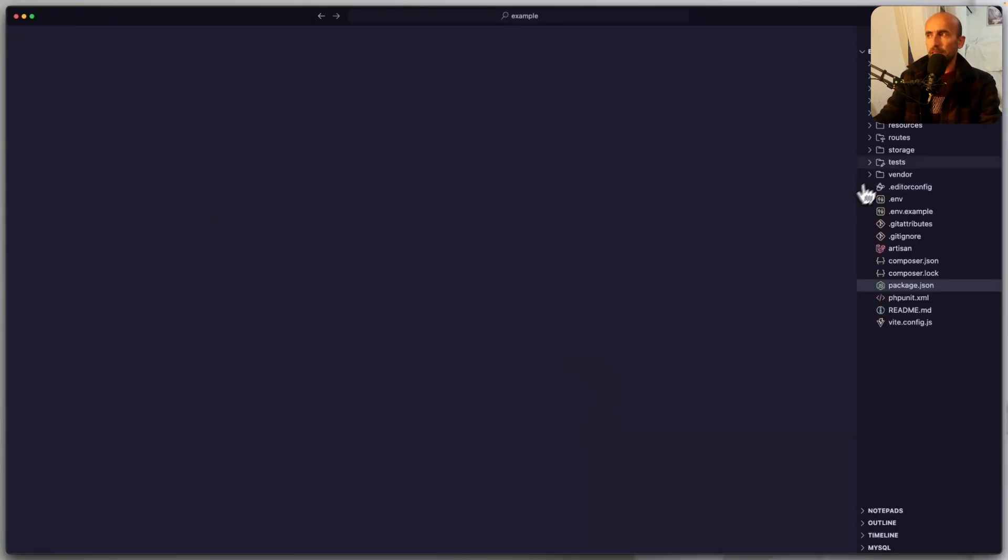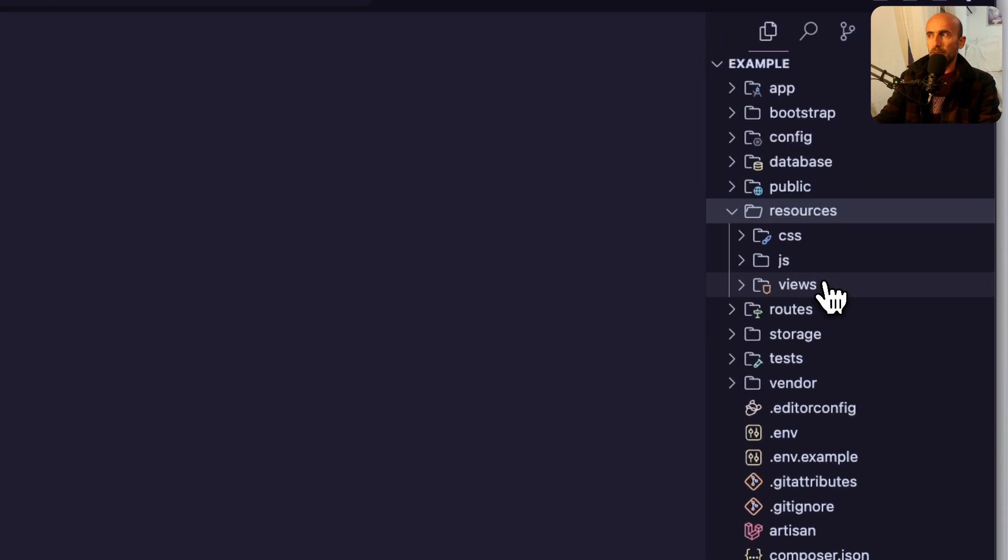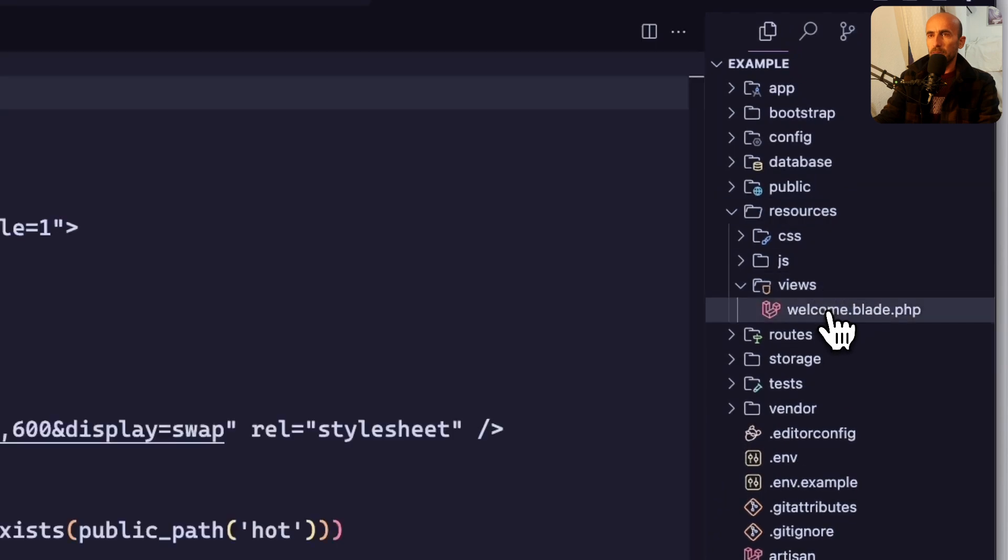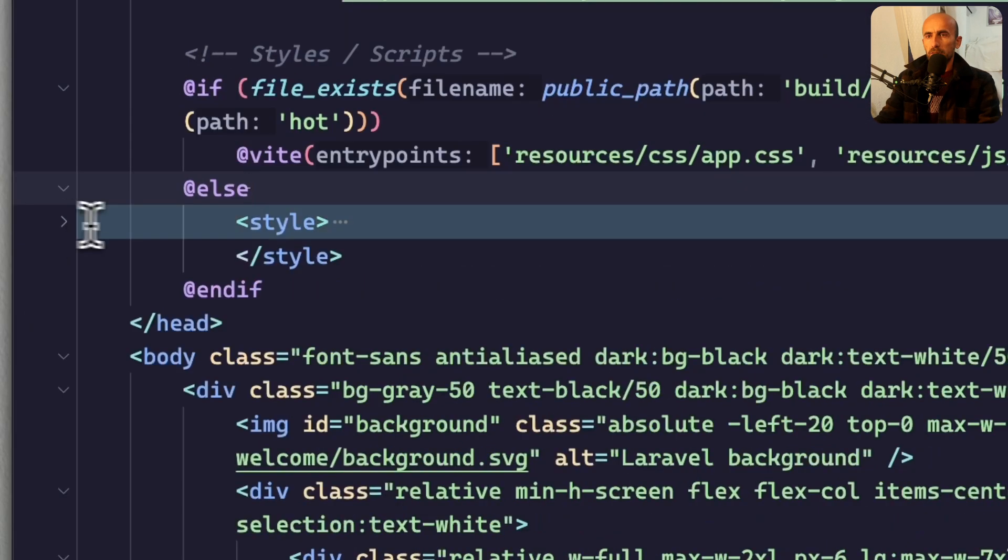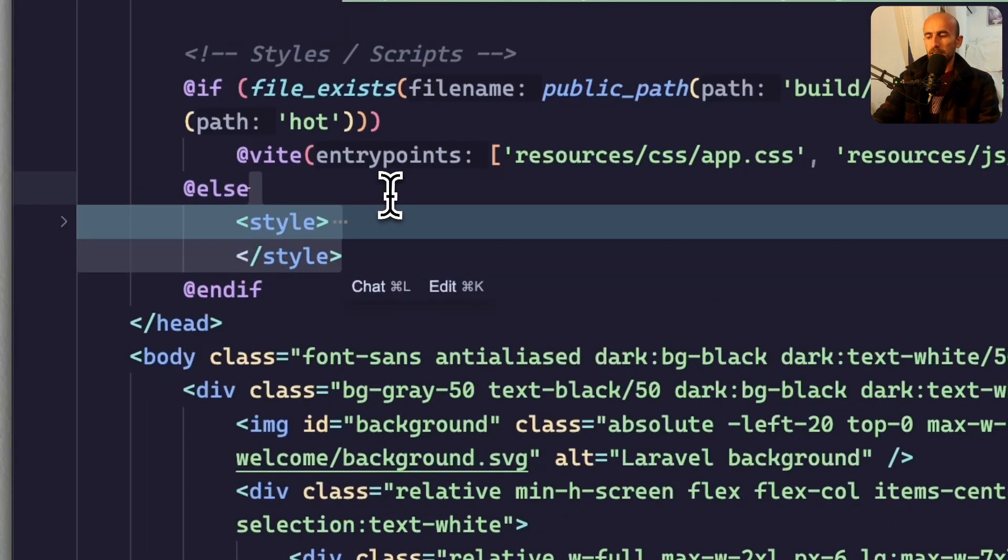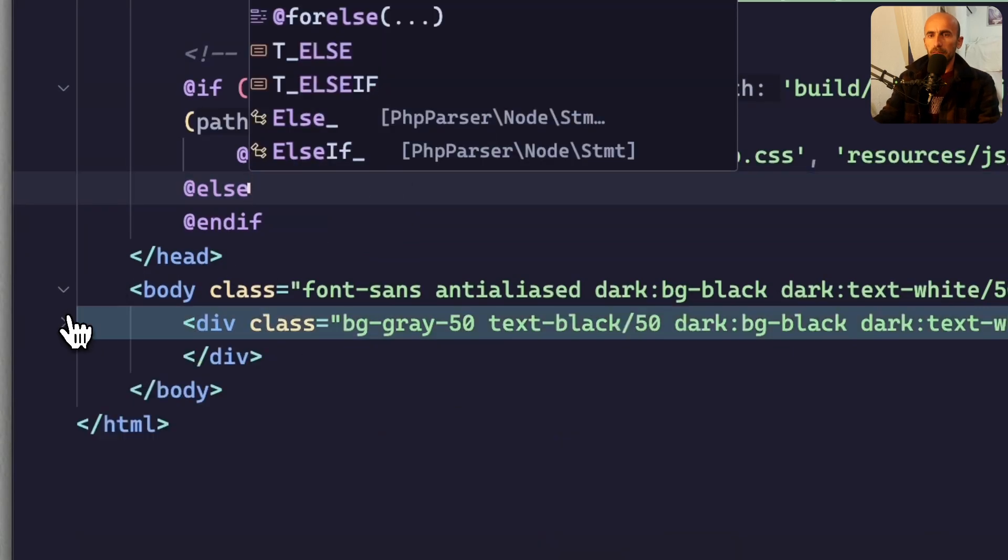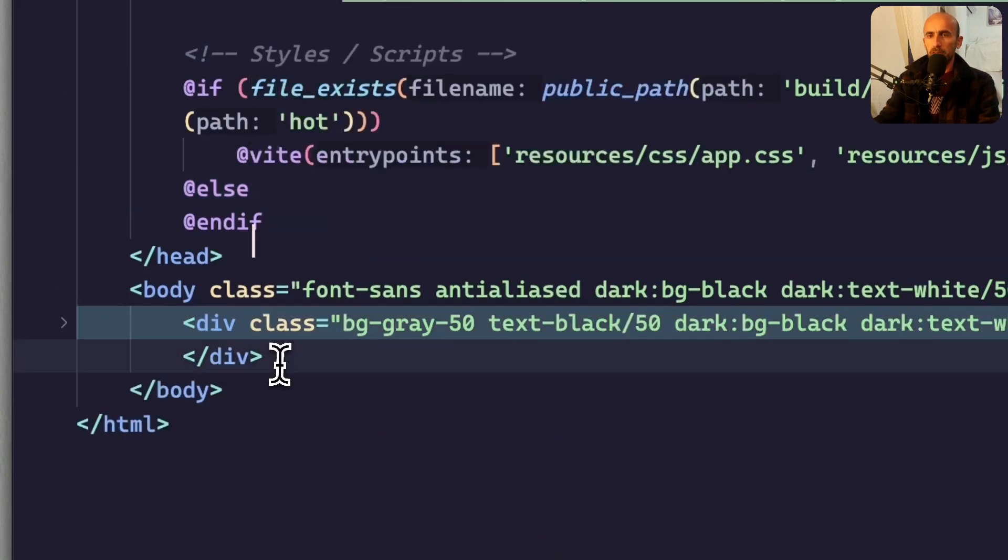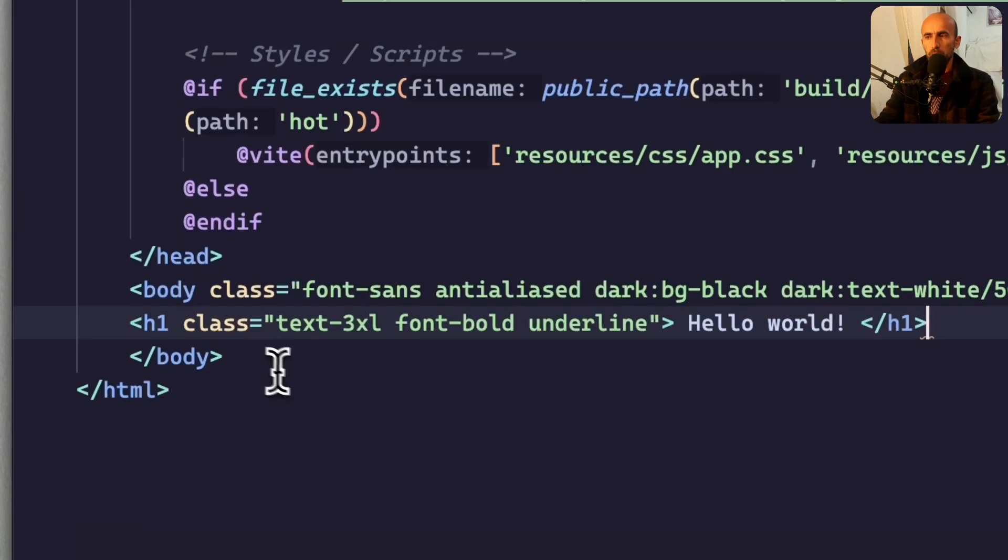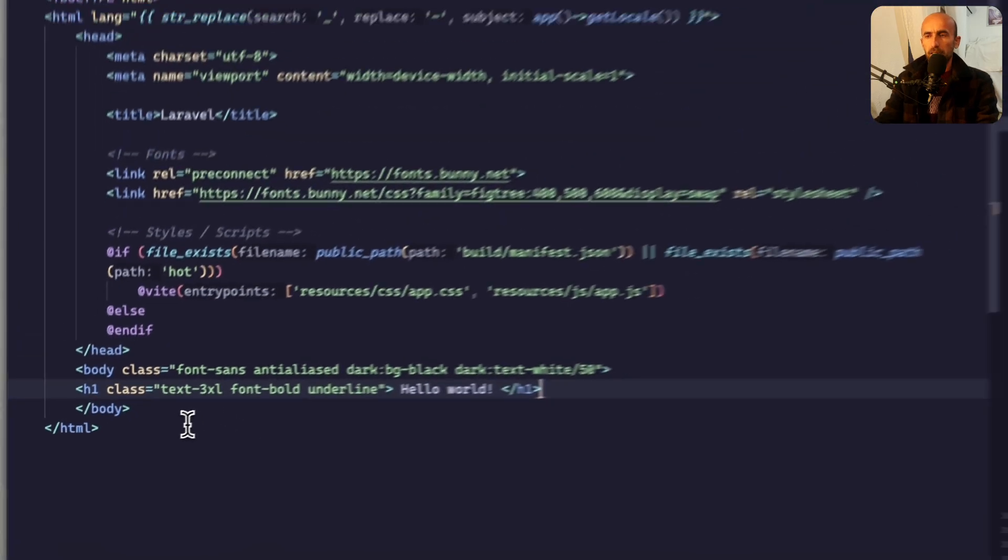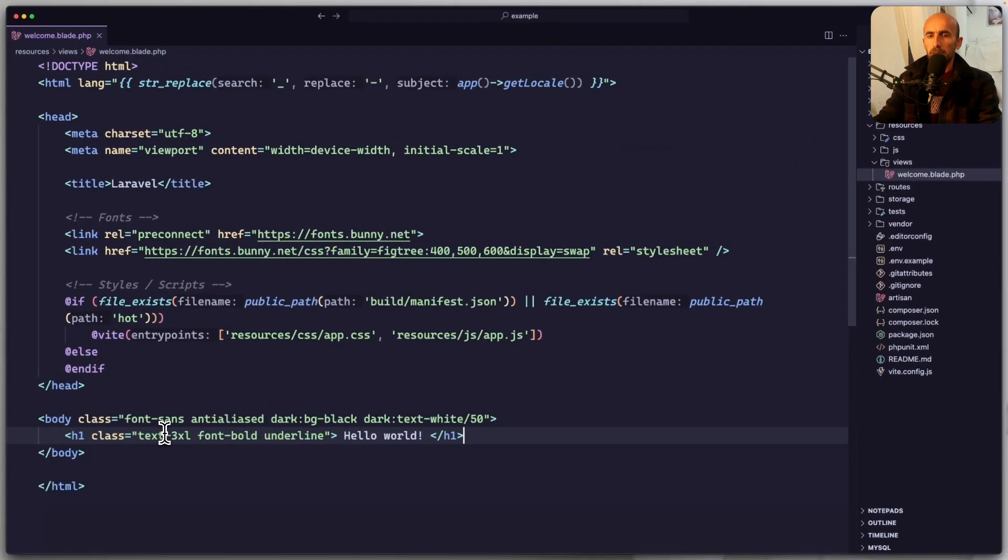Close this, and inside the resources, views, welcome. Here, remove the styles. And also, I'm going to remove everything here, and paste this H1. Let's save this.